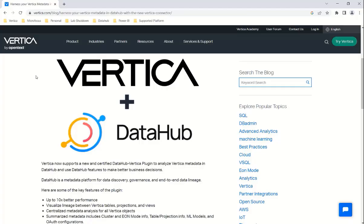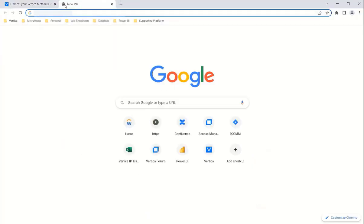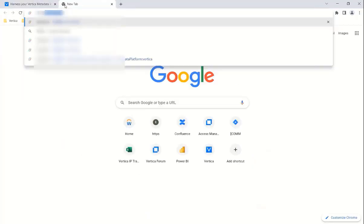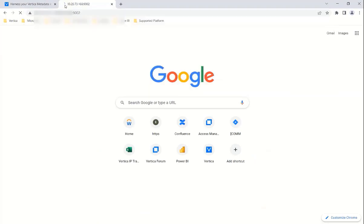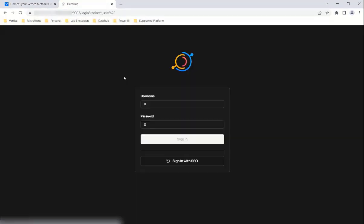go to the browser, enter the URL, and login using DataHub credentials.